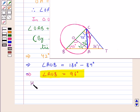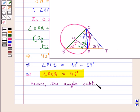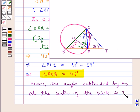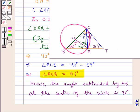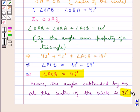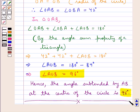Finally, the angle subtended by AB at the center of the circle is 96 degrees. This is our final answer. This completes the session. Hope you have understood the solution of this question. Thank you.